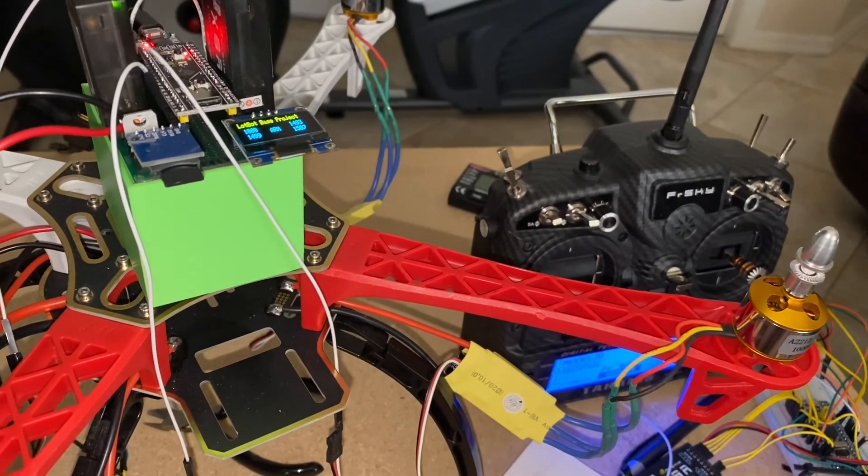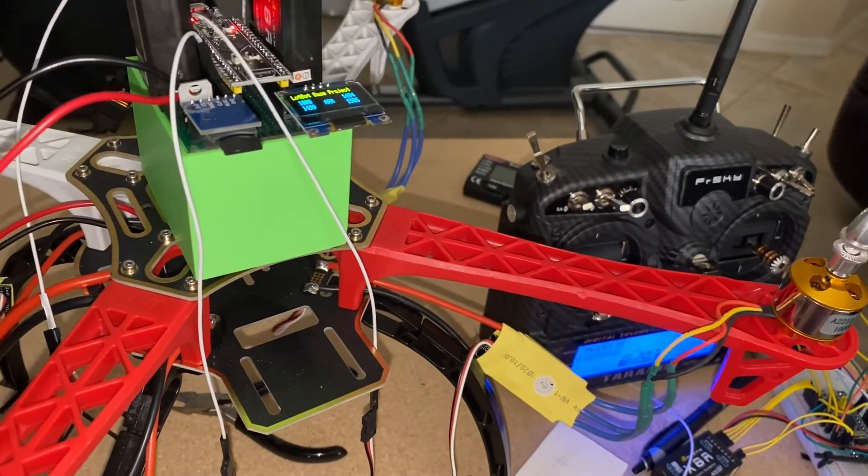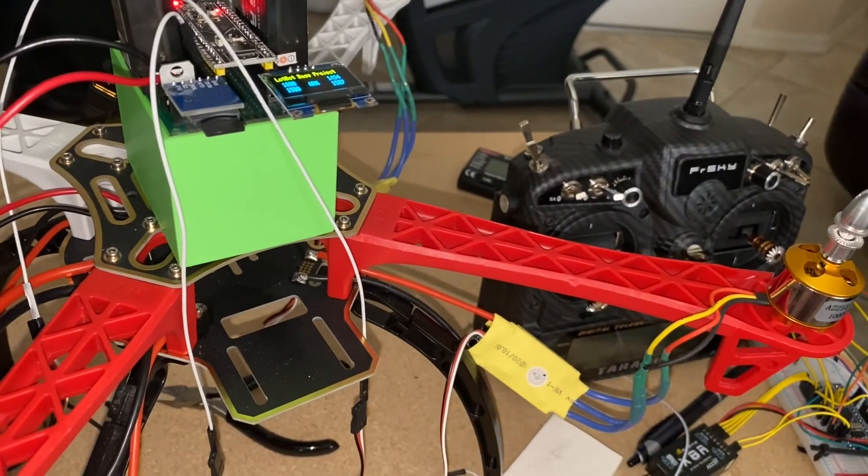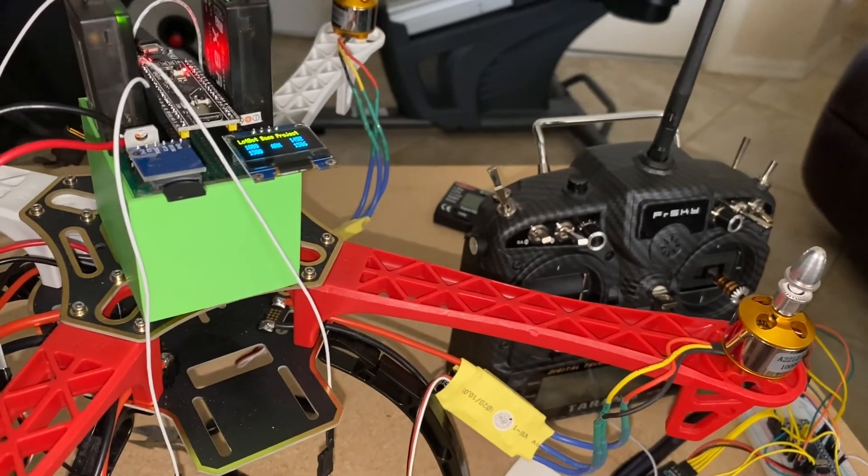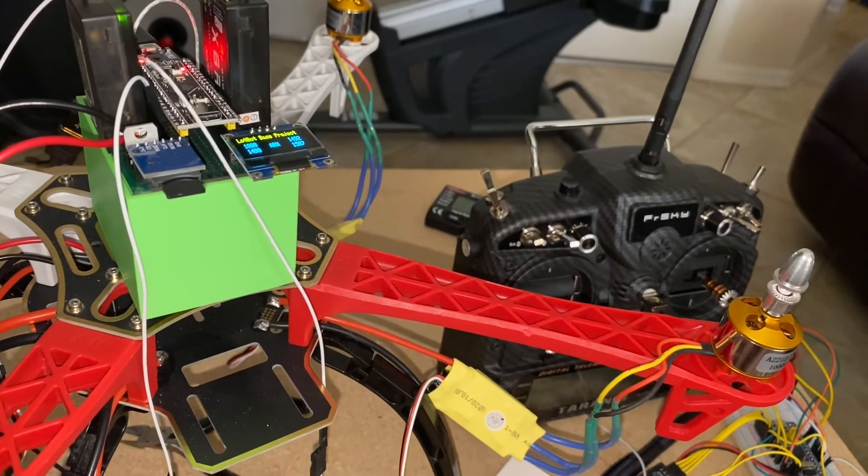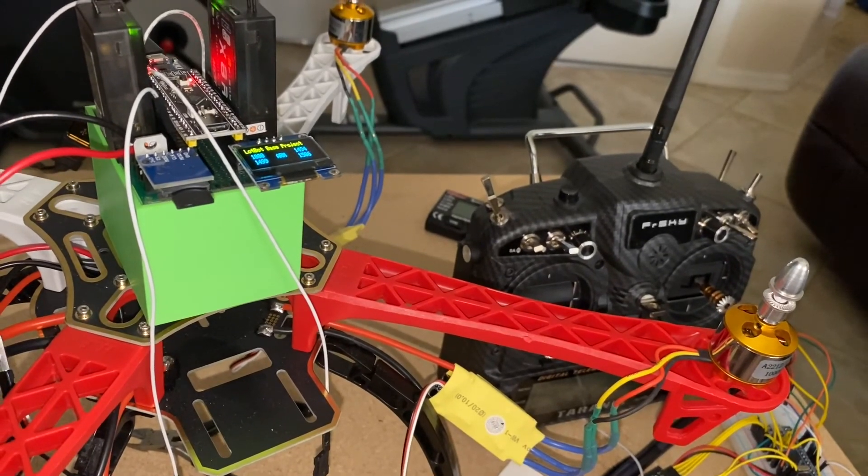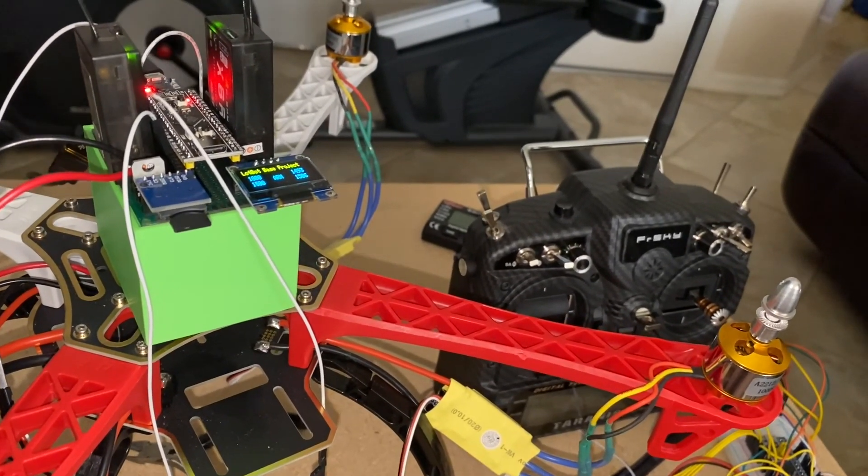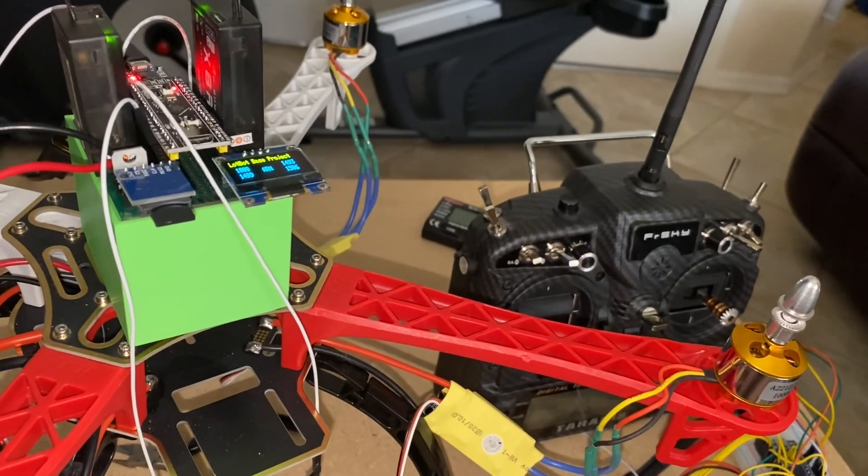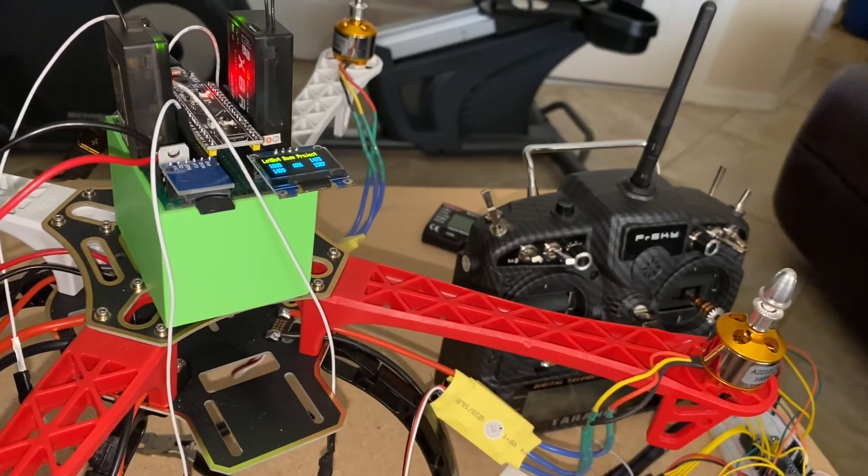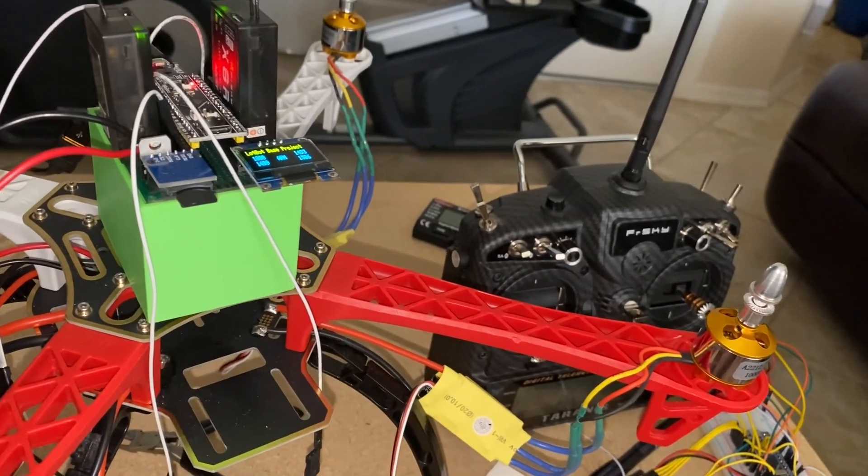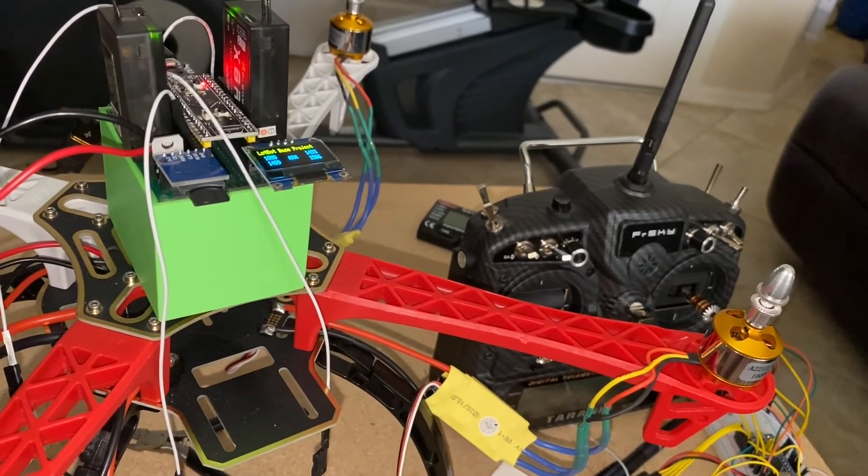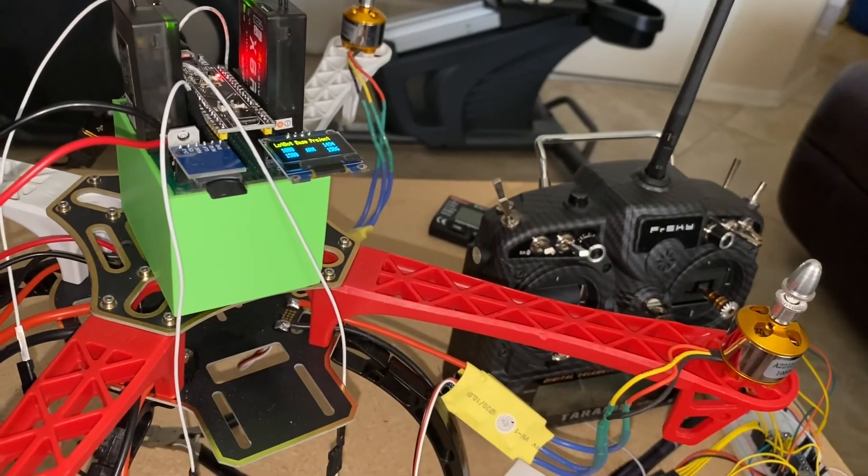So everything still works. The only thing that is pretty obvious is that for a drone, this high platform of the LotBot-based project is kind of awkward and should be more flattened. For a robot, it would work well.